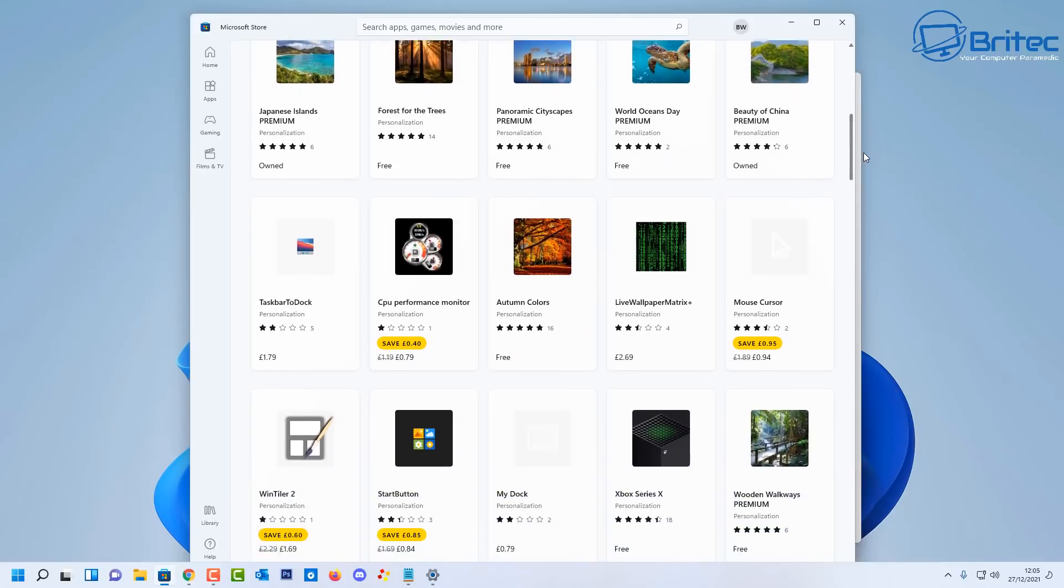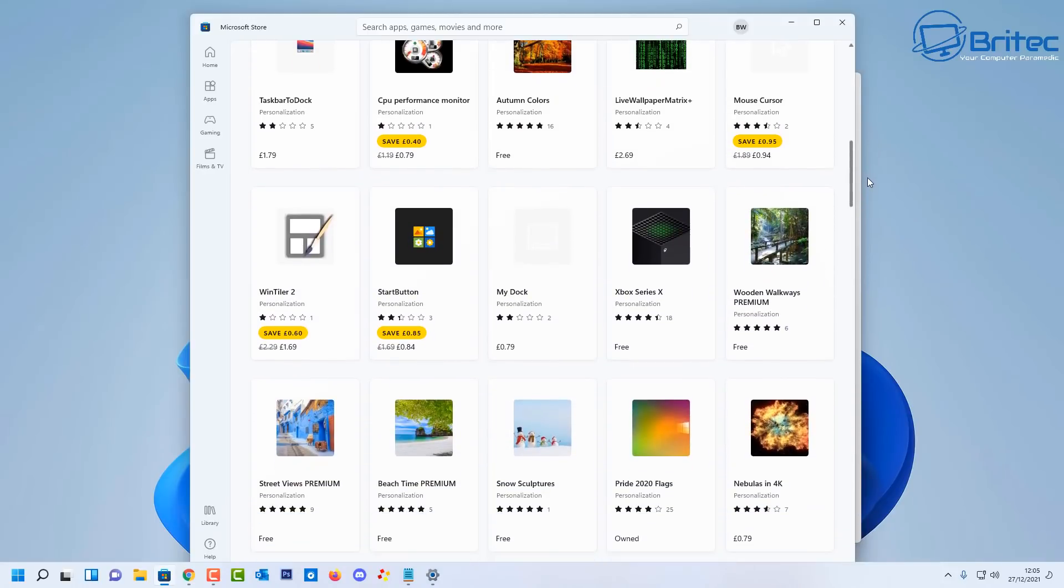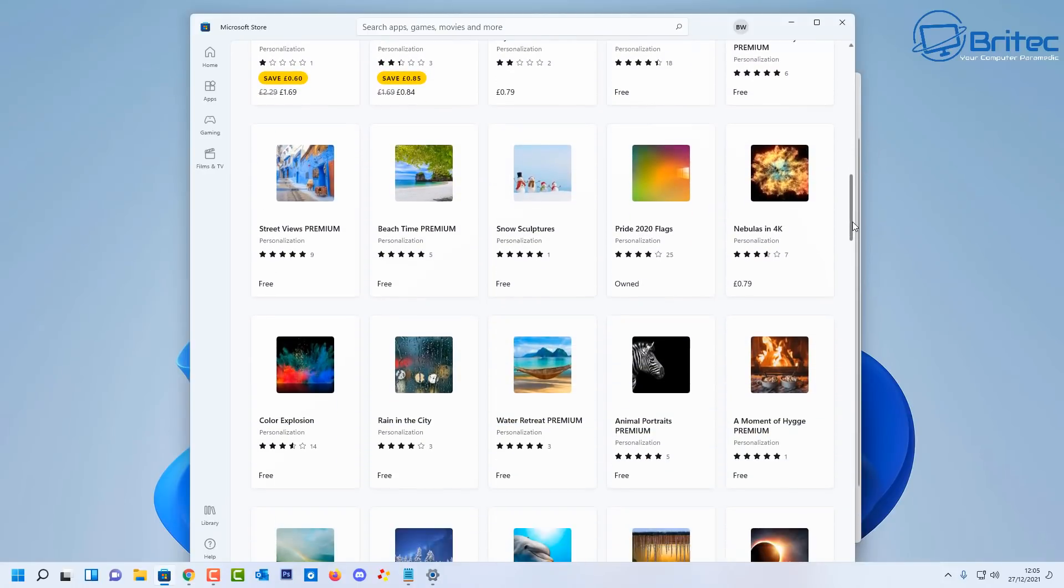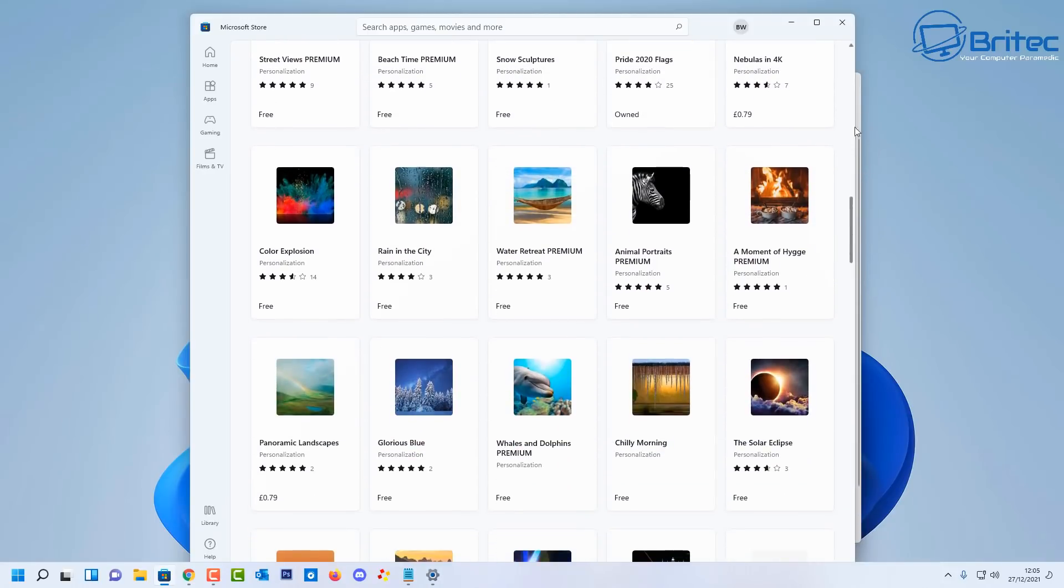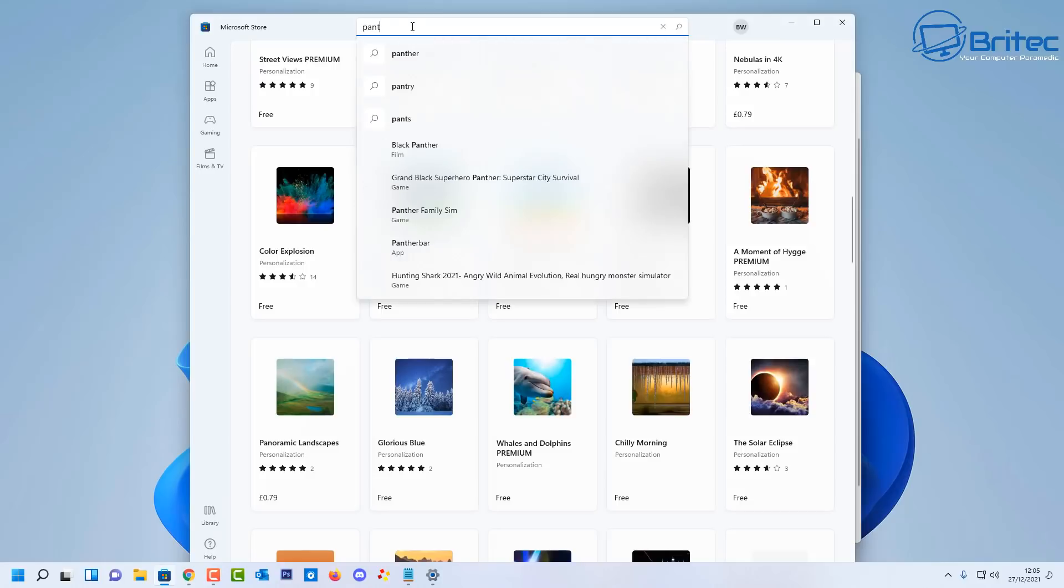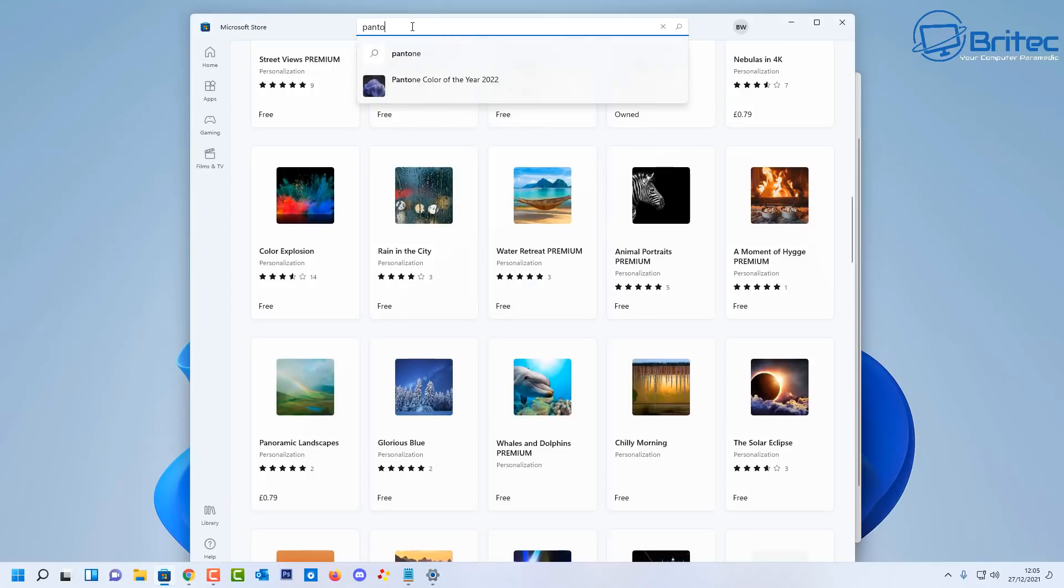And you can use any of these listed in here. Now if you want to find the Pantone color theme, then all you need to do is go up to the search box here and you can type in here Pantone, and basically that will then find the Pantone theme released by Microsoft. So let me go ahead and do that.